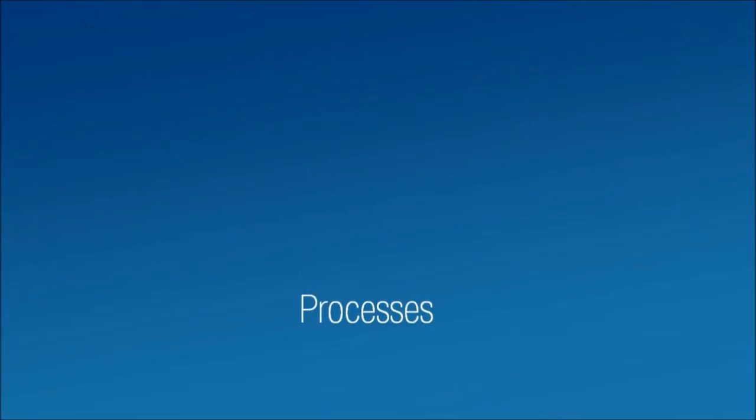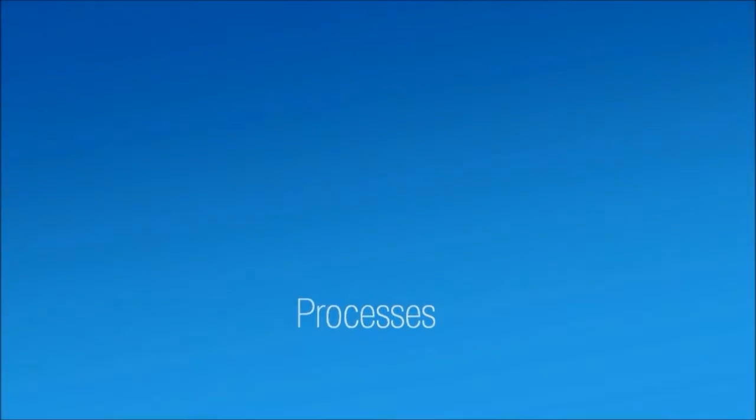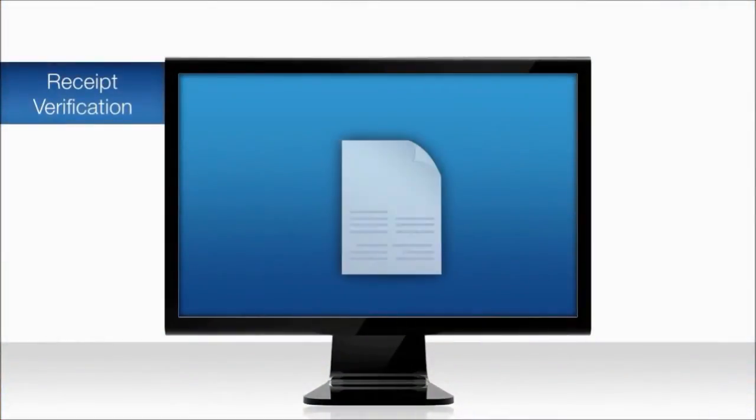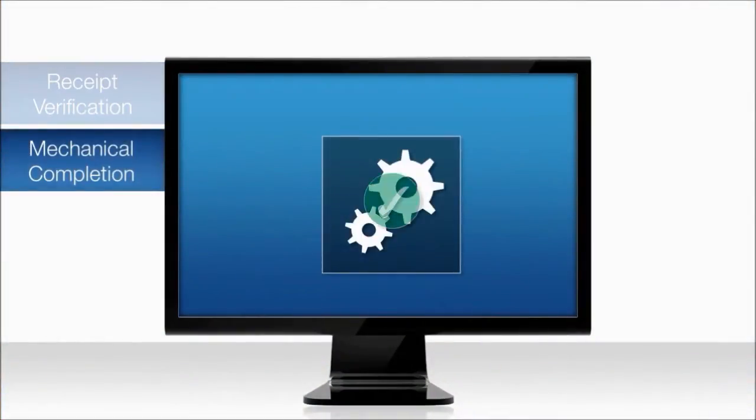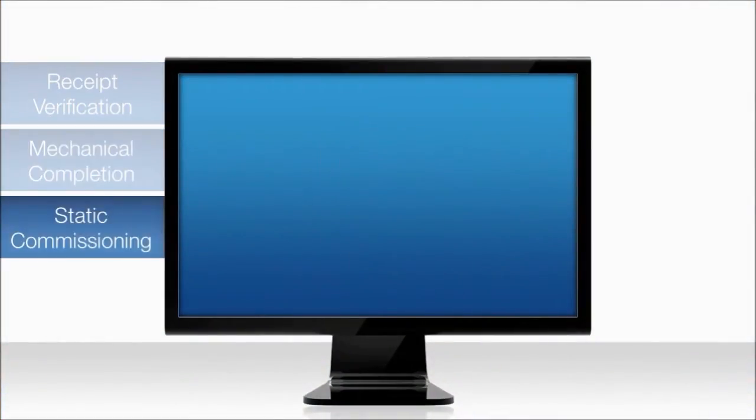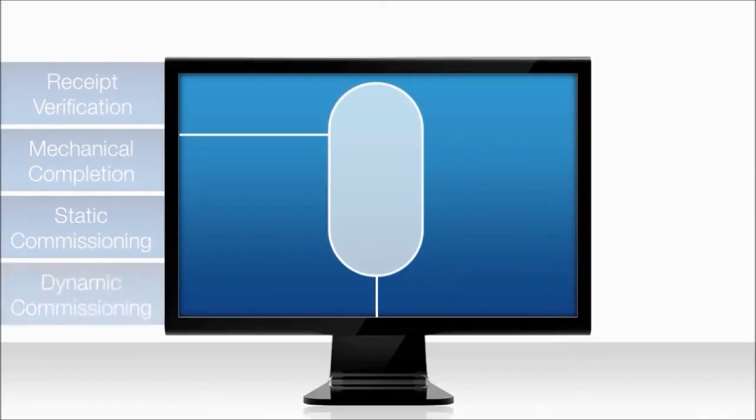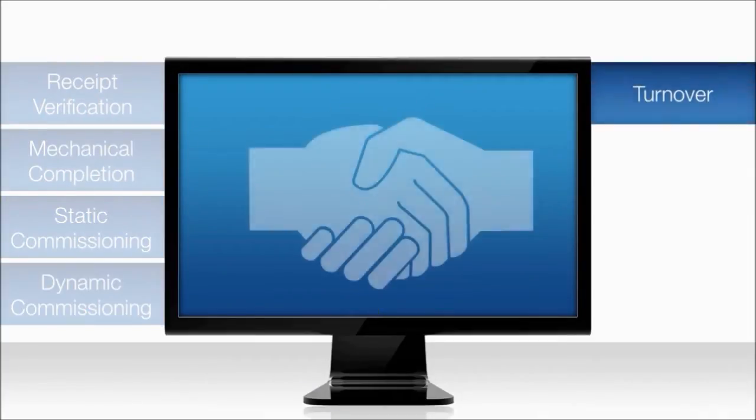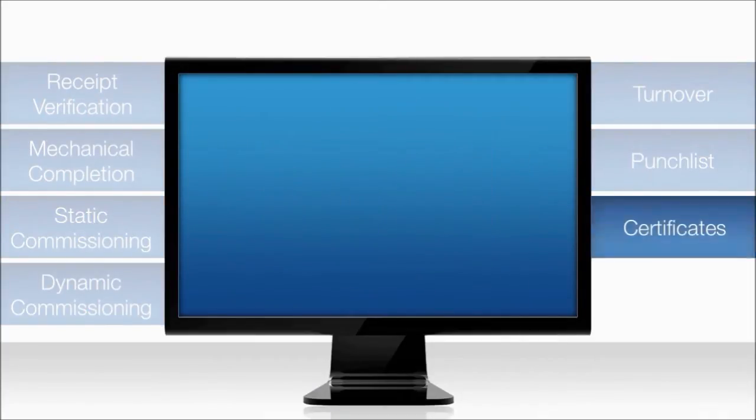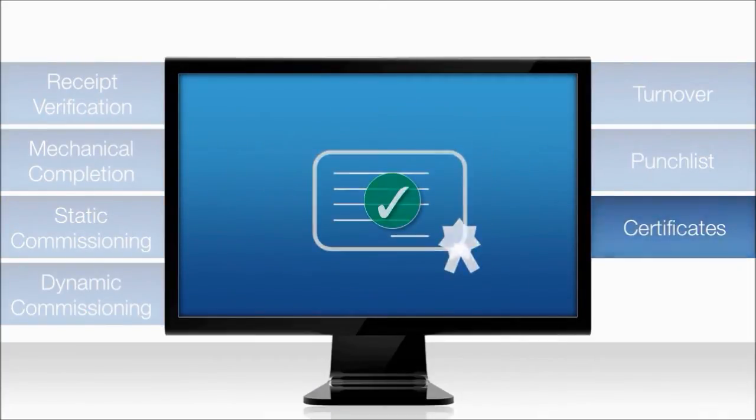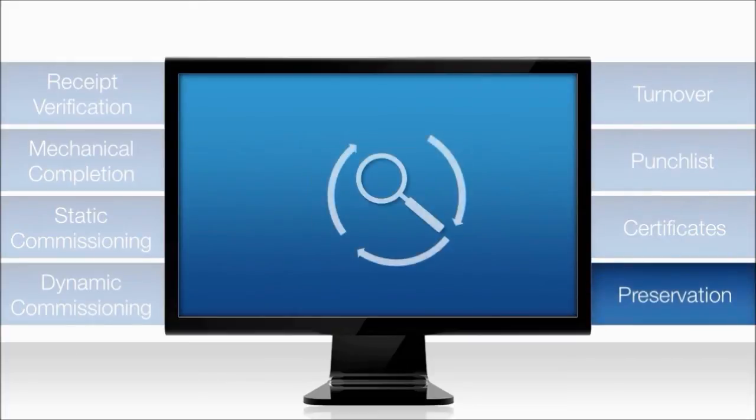Systems completion involves several complex, interrelated processes, such as receipt verification, mechanical completion, static commissioning, dynamic commissioning, turnover, punch list management, certificate control, and preservation.